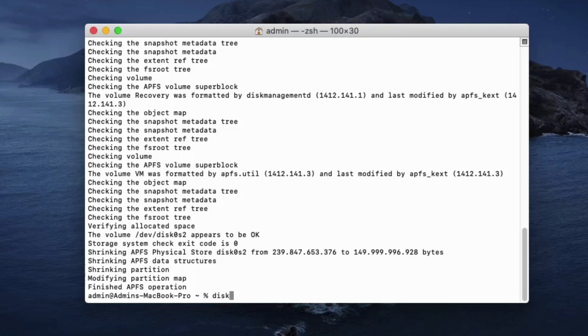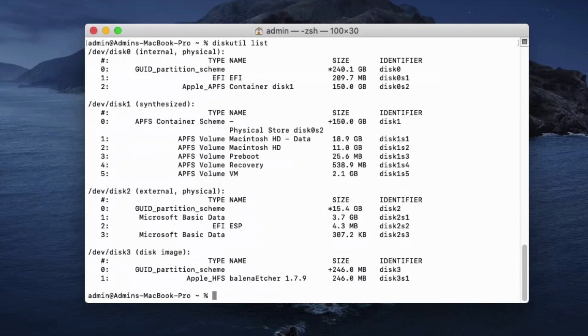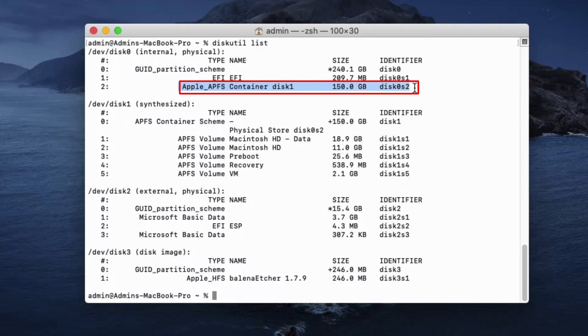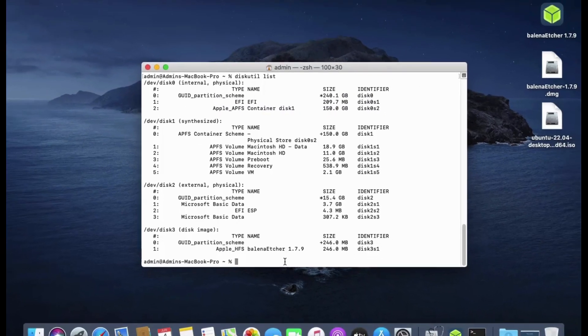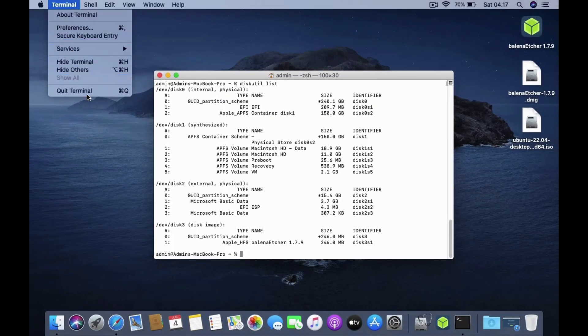Now in the terminal window type again diskutil list and then hit enter. As you can see, the disk size has already changed to 150GB. Now close the terminal window.